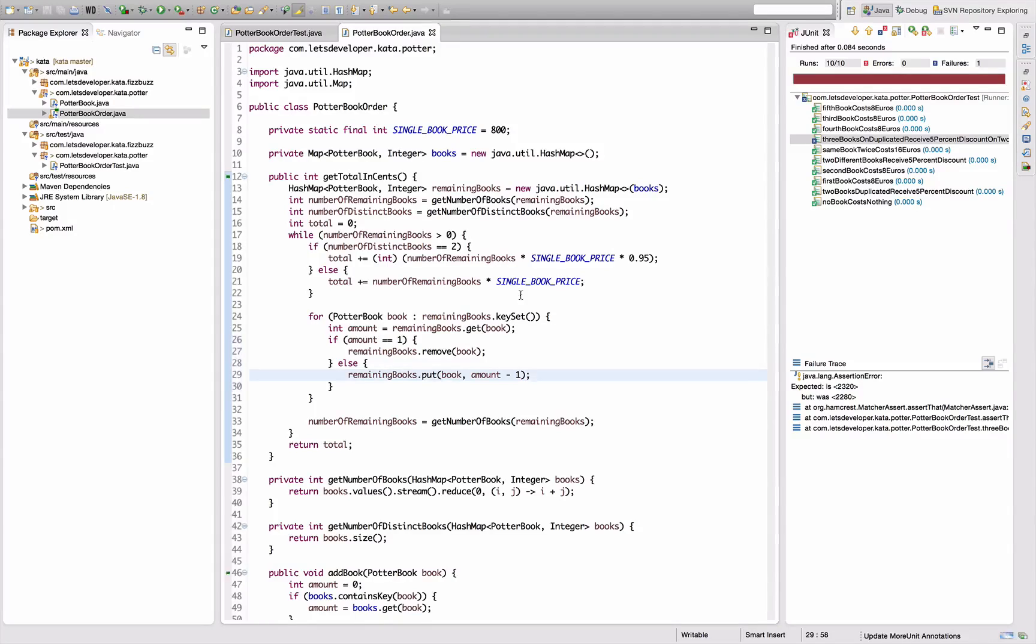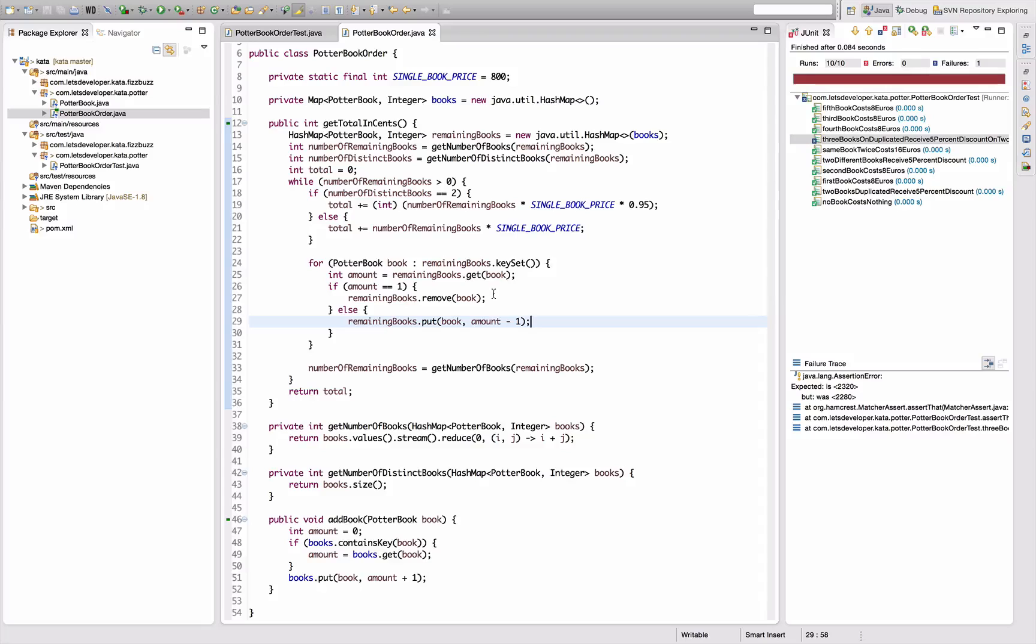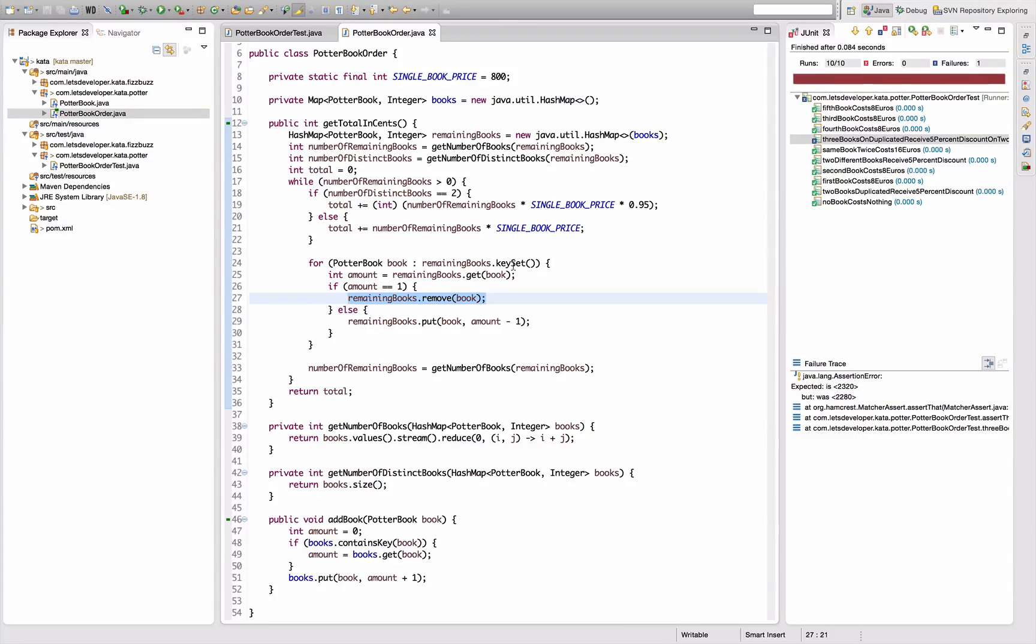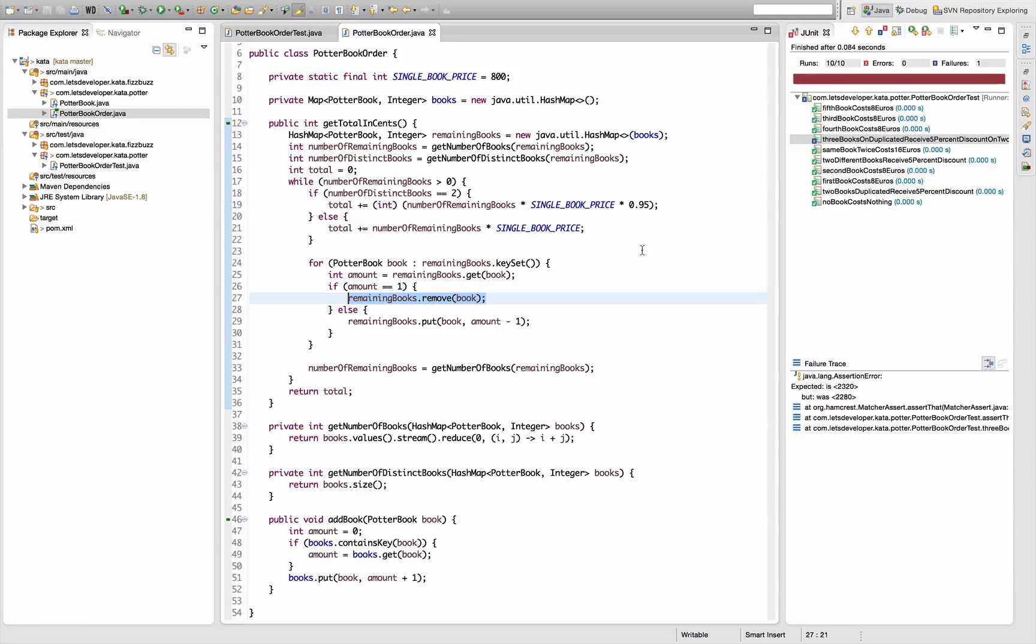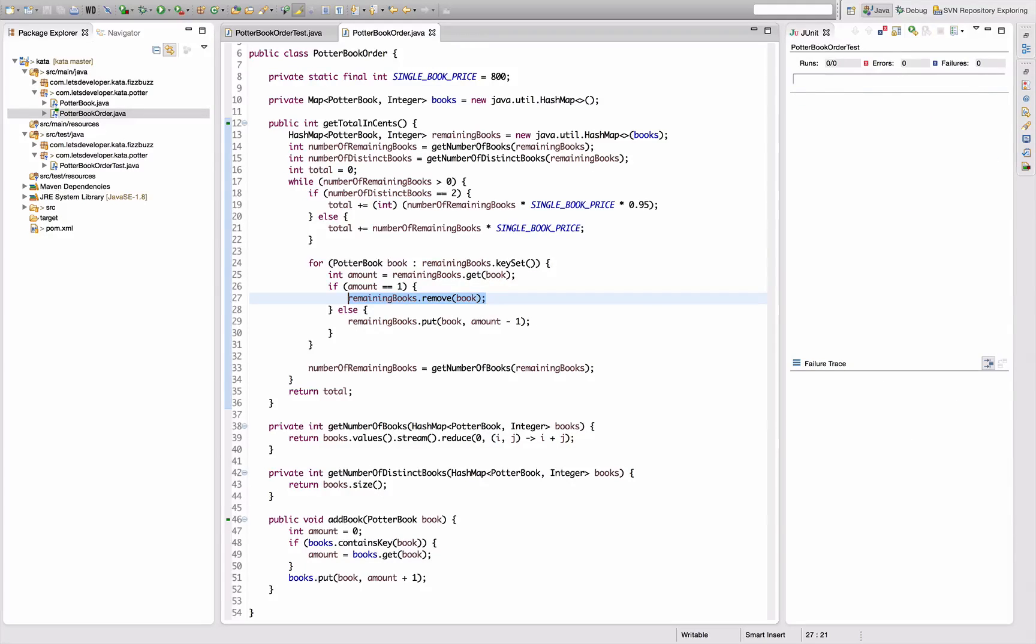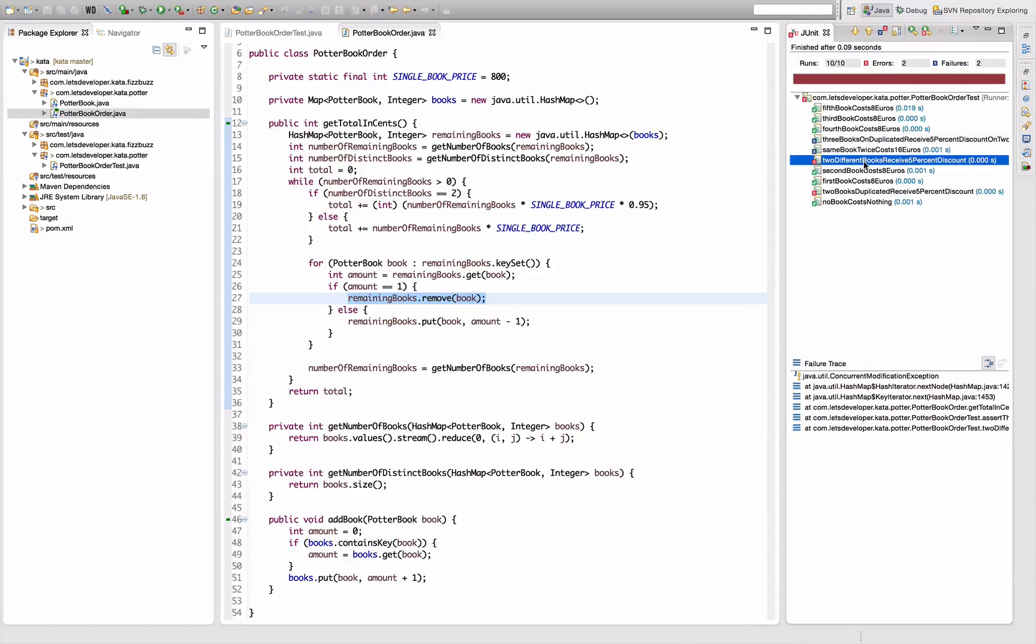And now I probably get a concurrent modification problem because I modify the map while iterating over the key set. Let's see. Yeah, looks just like it. There's an exception: ConcurrentModificationException. Exactly. So I'm going to factor this one out, say distinctBooks.